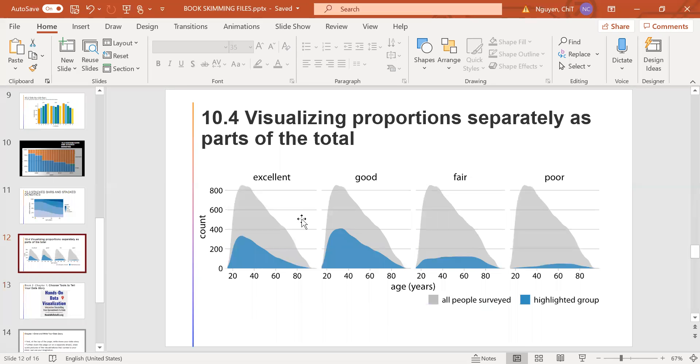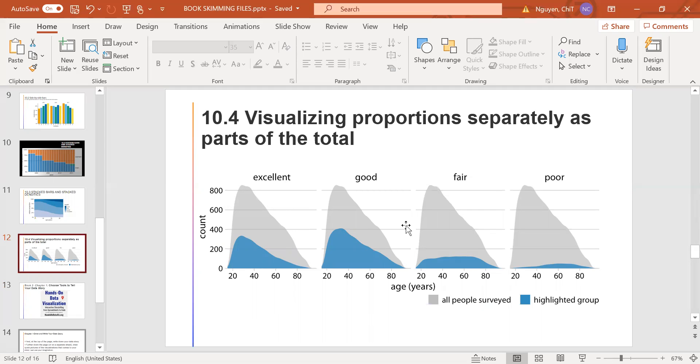For the fourth part, visualizing proportions separately as parts of the total. Side-by-side bars have the problem that they don't clearly visualize the size of the individual parts relative to the whole. And stacked bars have the problem that the different bars cannot be compared easily because they have different baselines. We can resolve these two issues by making a separate plot for each part and in each plot, showing the respective parts relative to the whole.